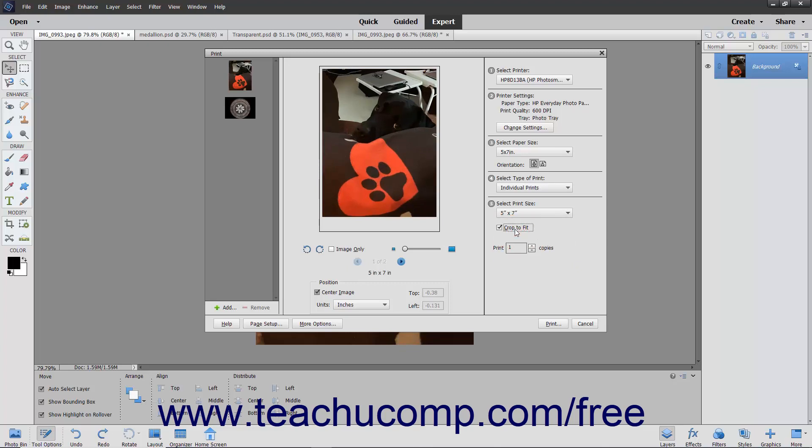Choose the number of copies to print by entering a value into the Print Number Copies field, or by clicking the adjacent up and down arrows on the number field to change its value.